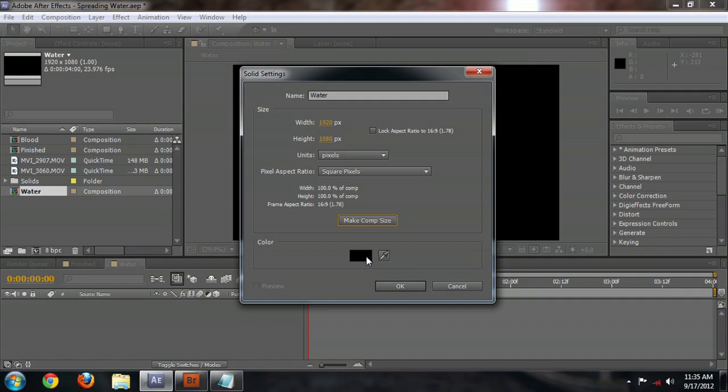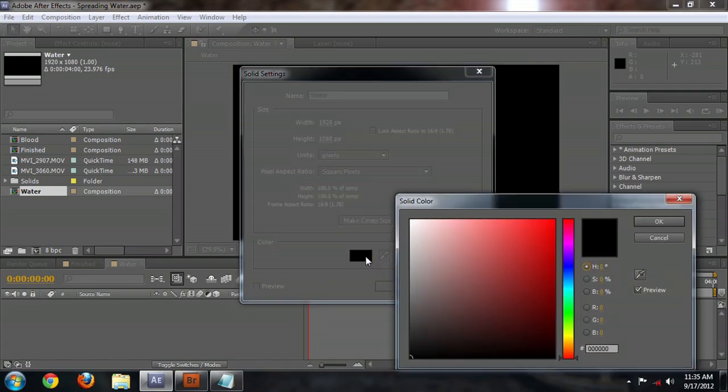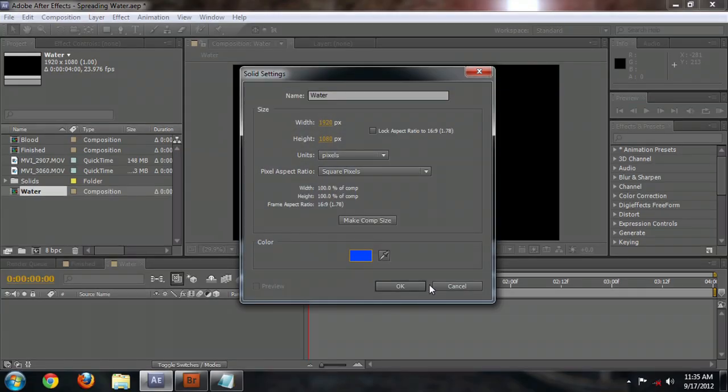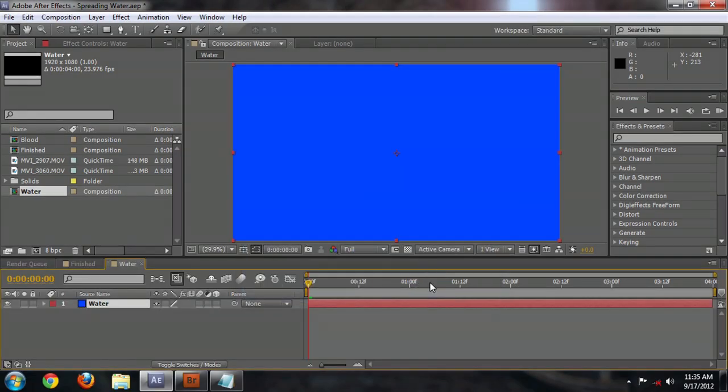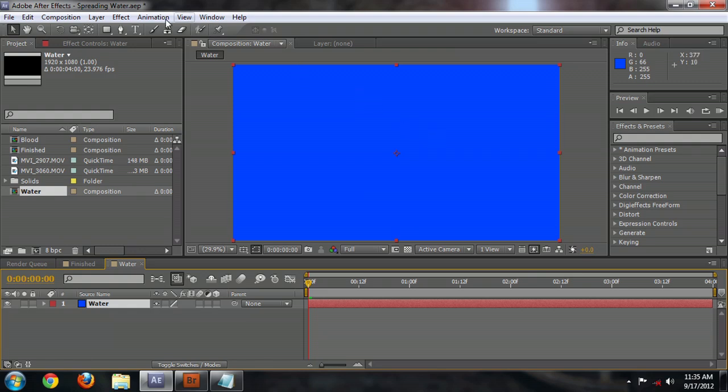Now we're going to click here in the Color box. And this will bring up our Color menu. And we'll just make this kind of a blue color. So it kind of looks like water. And it creates this blue solid that fills our frame.